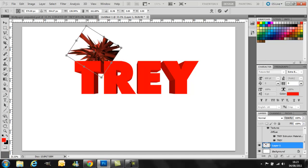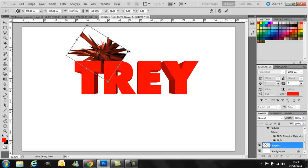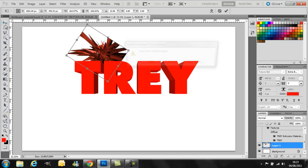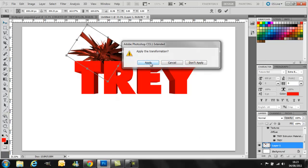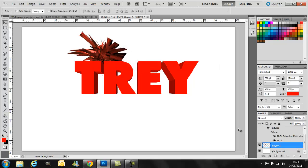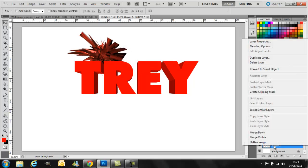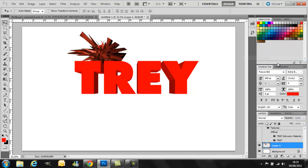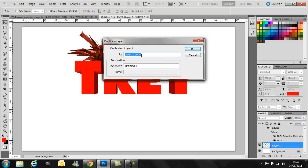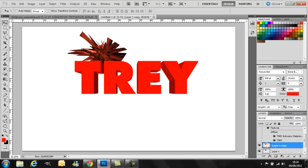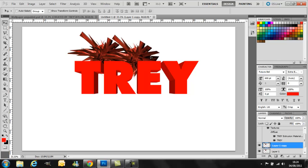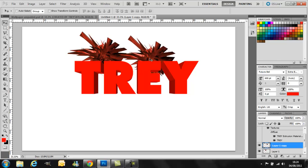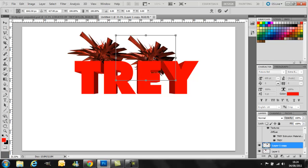And then if you want more, which you might want to, you just hit duplicate layer. Right click on whichever layer this is, duplicate, OK. And then just drag it from there, hit Control T again.